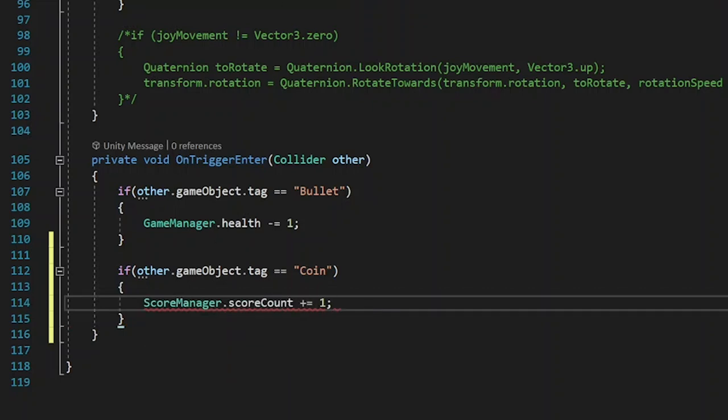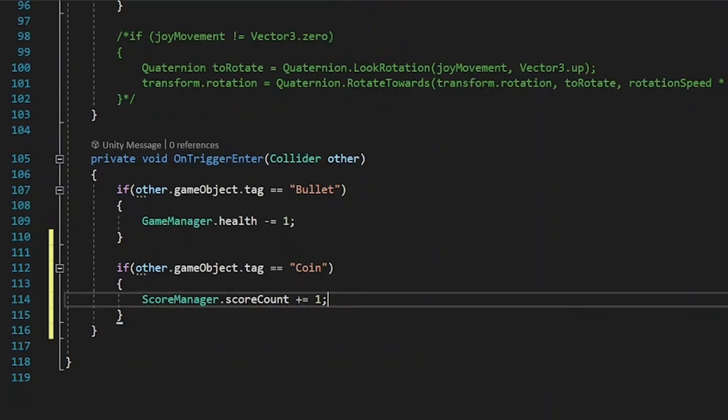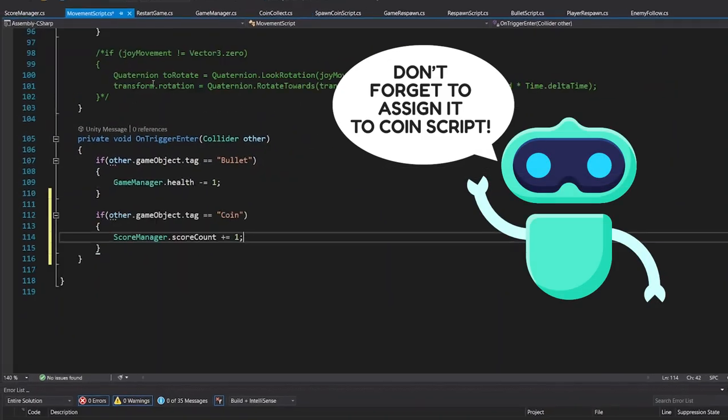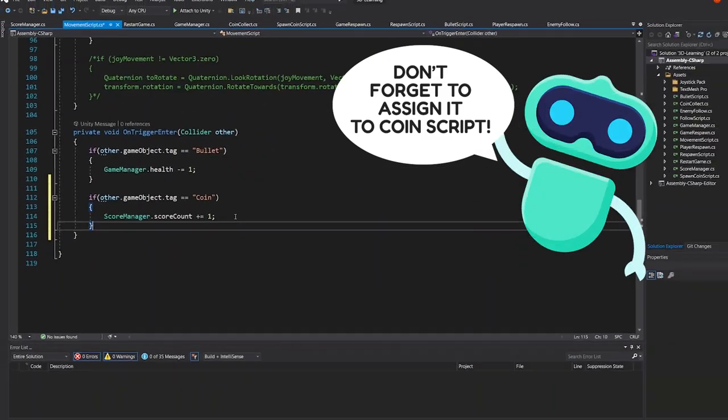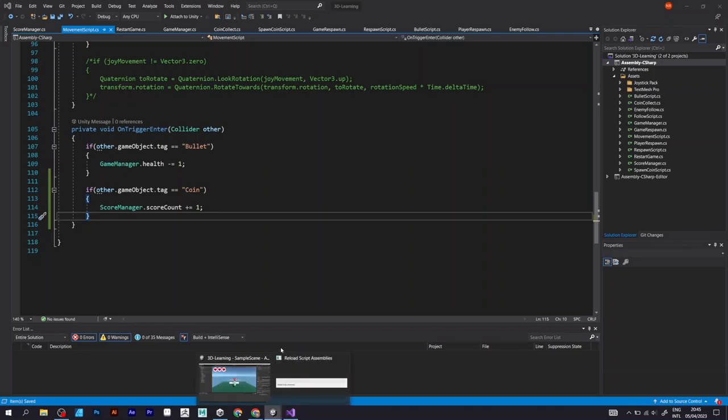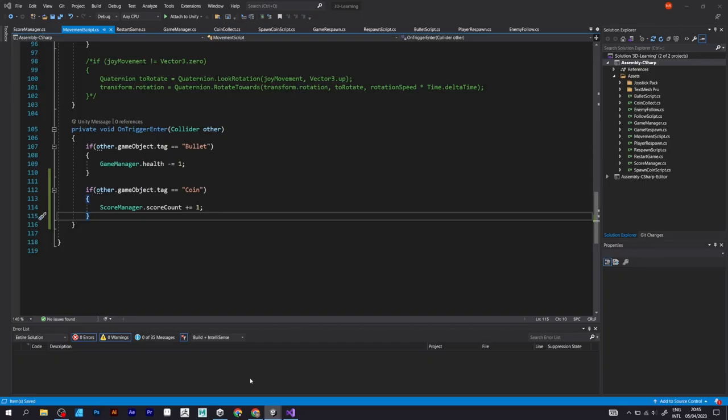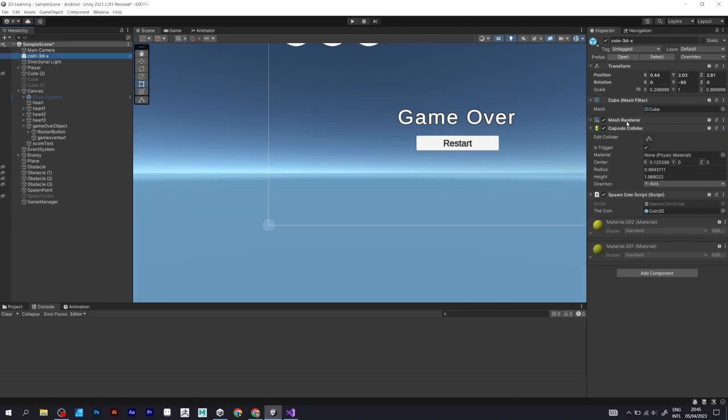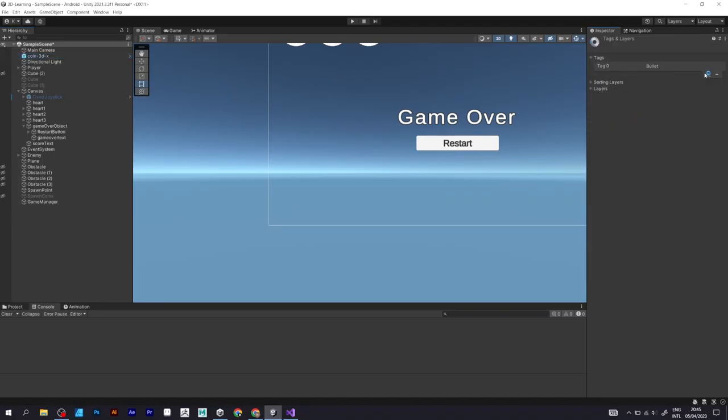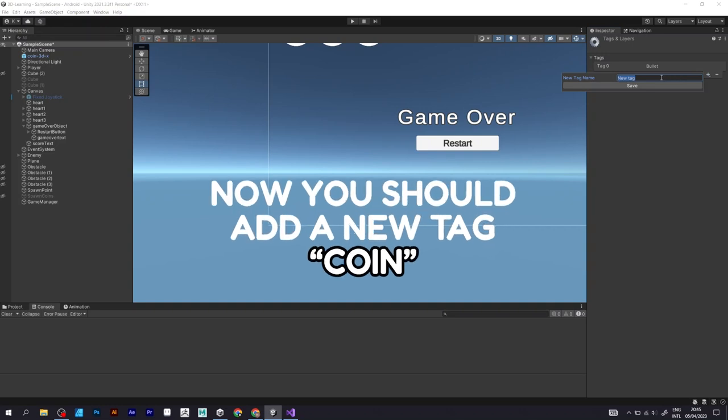And add the ScoreManager line of code that I mentioned before. Now, you should add a new tag, name it coin, as defined in the script.